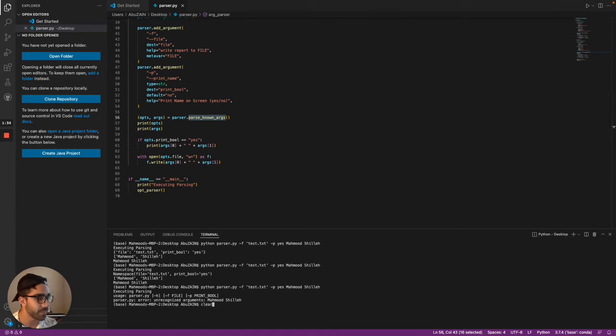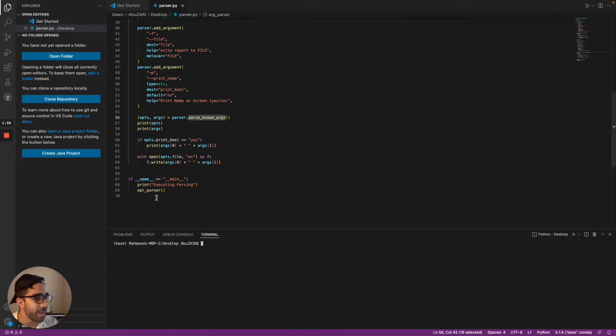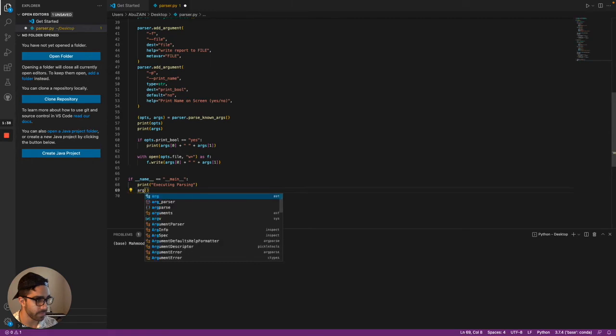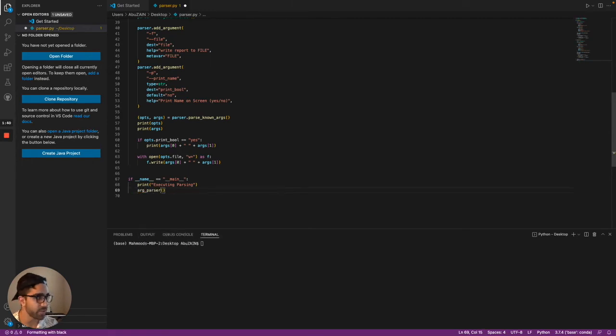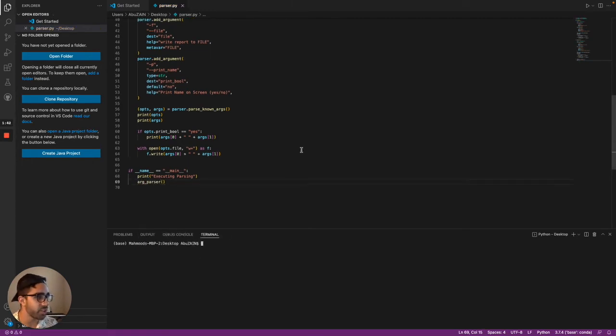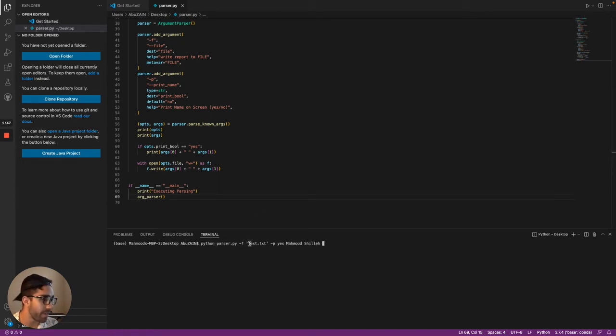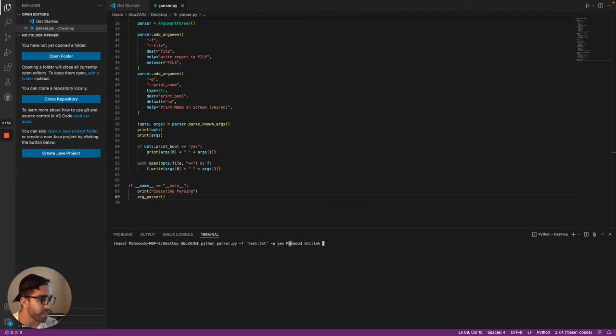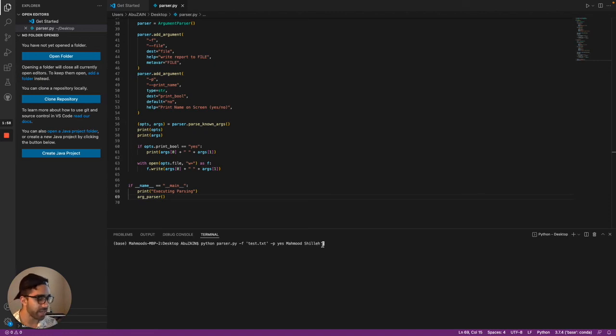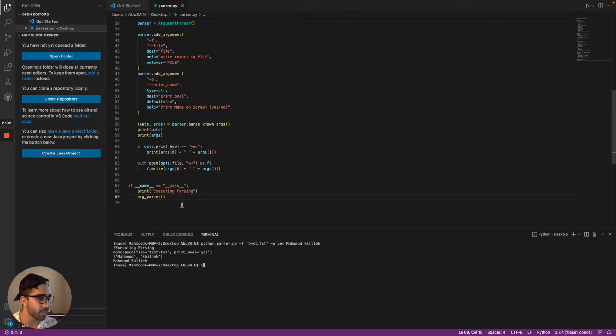And then other than that, that should be all what we need to get this to work here. So I'm going to clear this. I'm going to switch this to arg-parser. And I'm going to save it. I'm going to run it and this should work with the same exact arguments that we used before. So python parser.py filename test txt. We want to print on the screen and my name is Mahmoud Shula. I'm going to go ahead and just enter that.